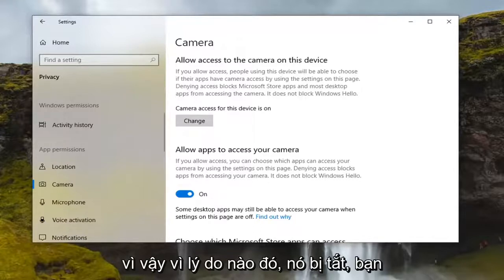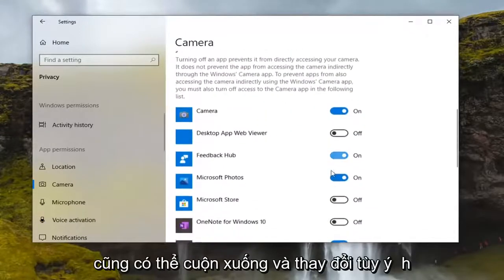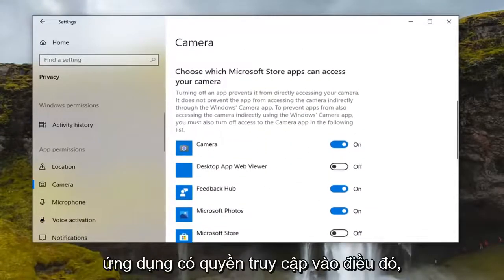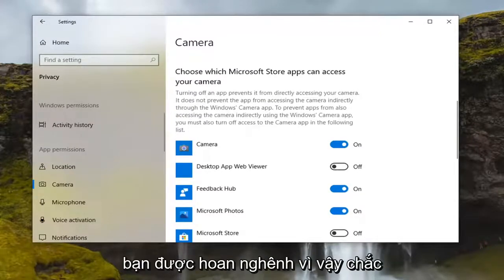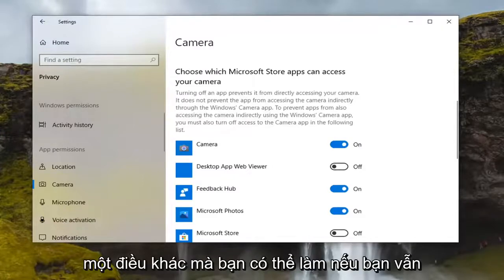If for some reason it is turned off, go ahead and turn it on. You can also scroll down and change which specific apps have access to the camera, so if you want to be more specific you're welcome to. That's definitely something you can go ahead and try out.